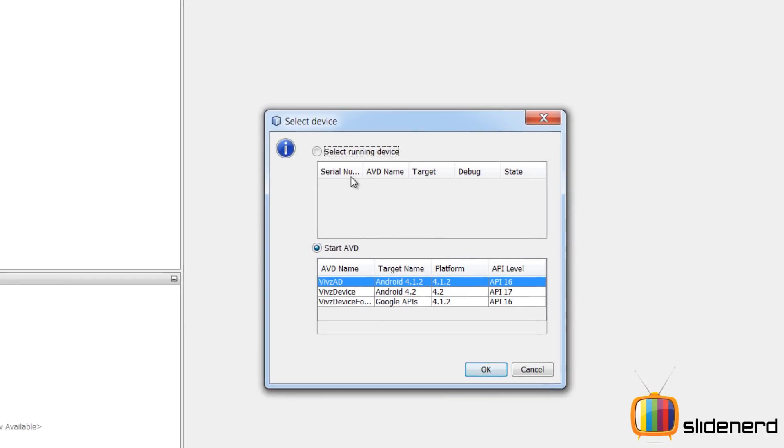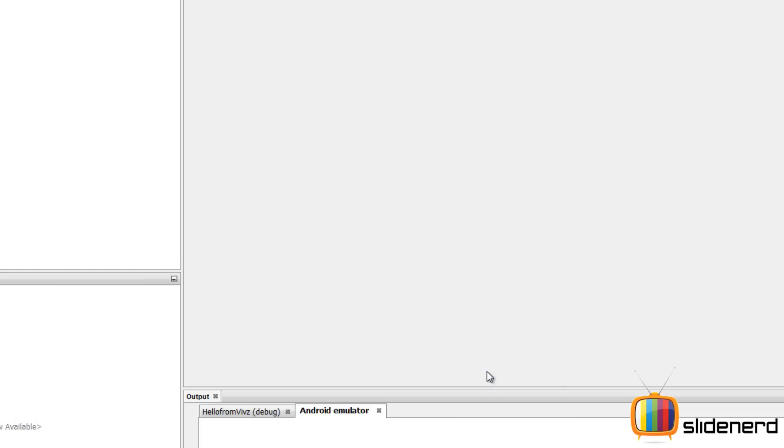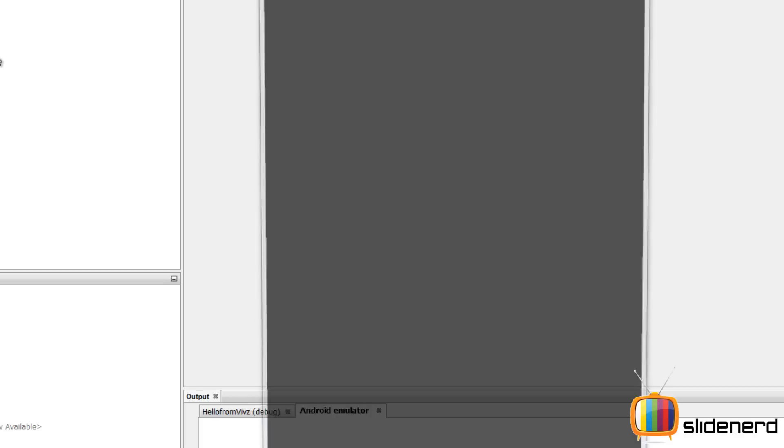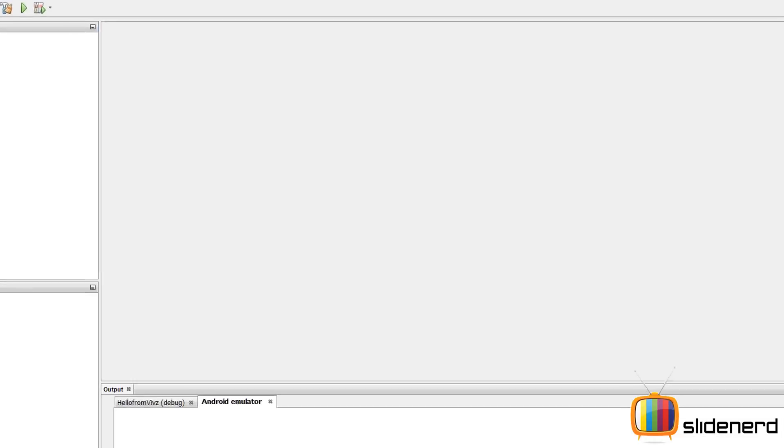Now I'm going to select the device that I want to start. The emulator is running.